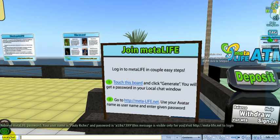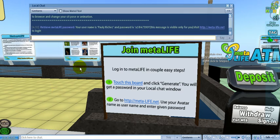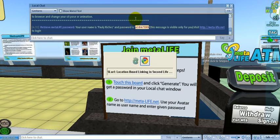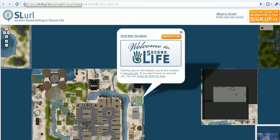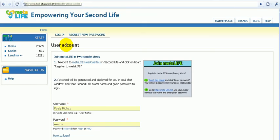In your local chat you'll get a password. Copy this password and go back to the MetaLife website.